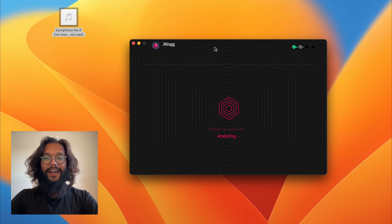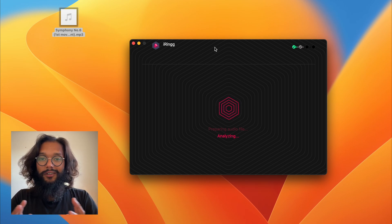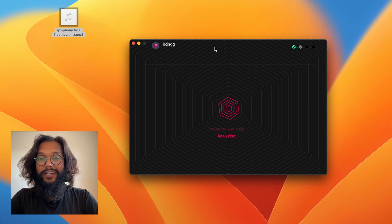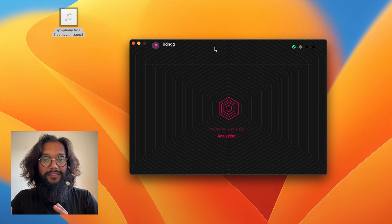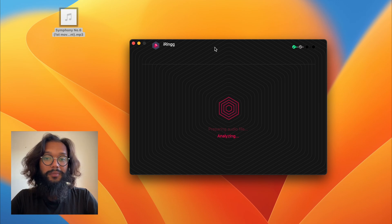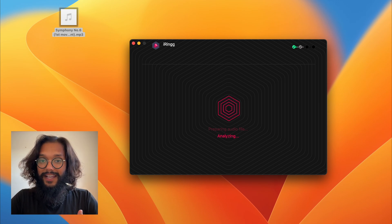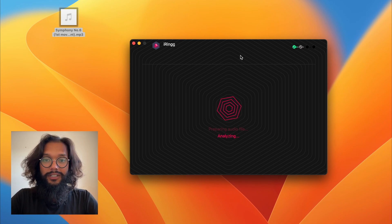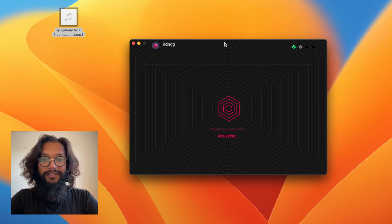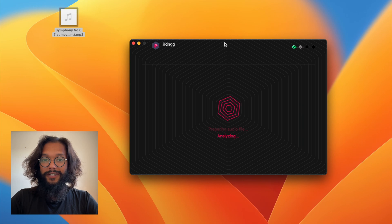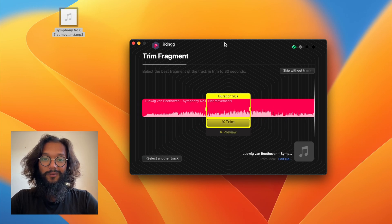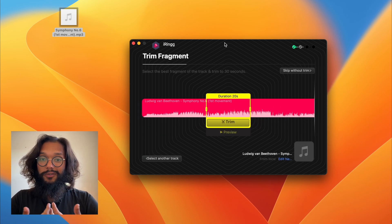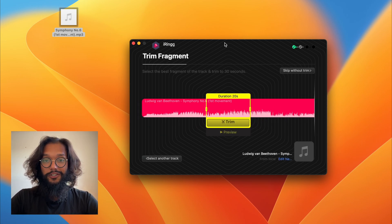After a bit of analyzing, iRing will allow you to edit the song before you use it as your ringtone. Let's wait for it to finish analyzing and then we can show you the rest of the features.